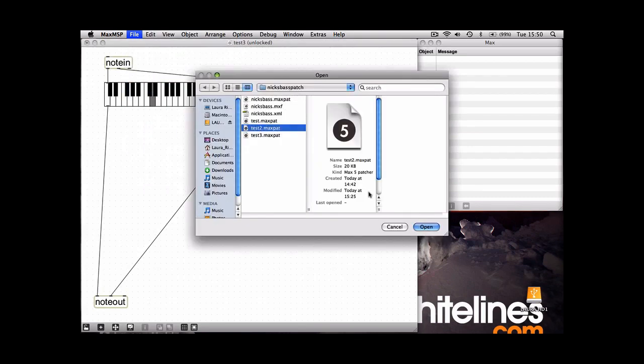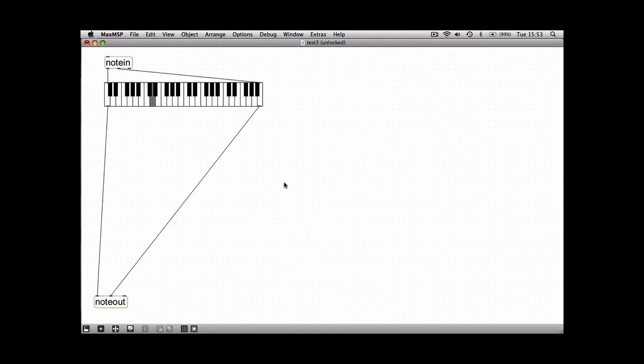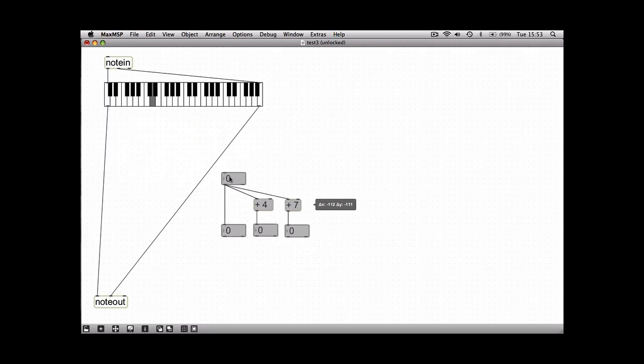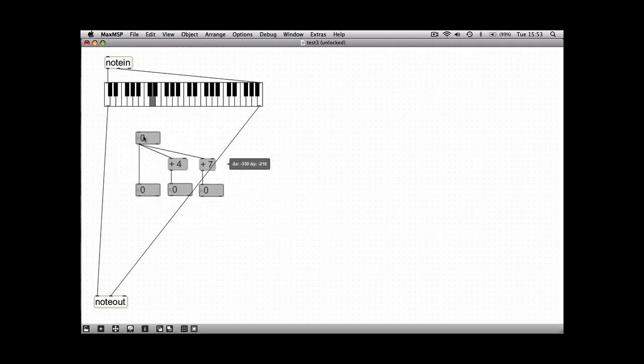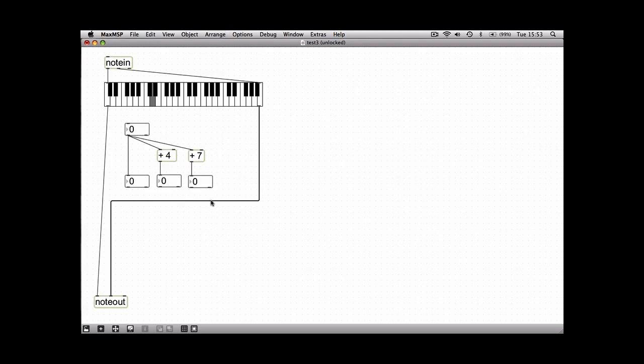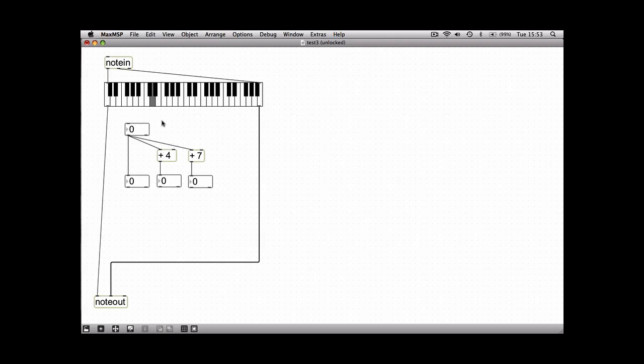And there you can see that's that first patch we made where I've used the addition object to create chords. I'm just going to add a number box in here off of the first input of the key slider.